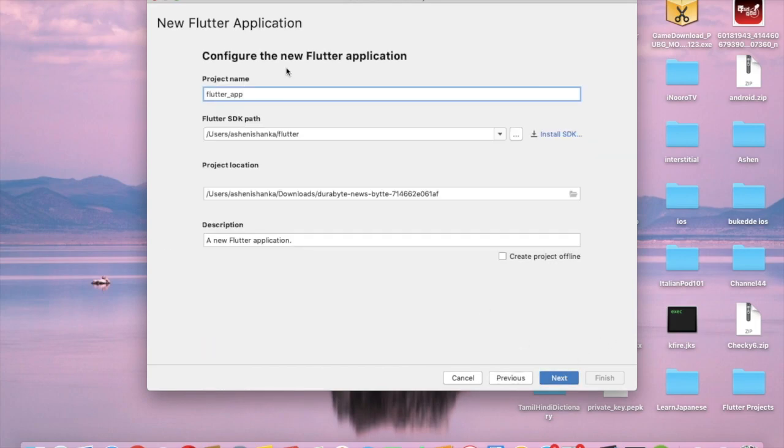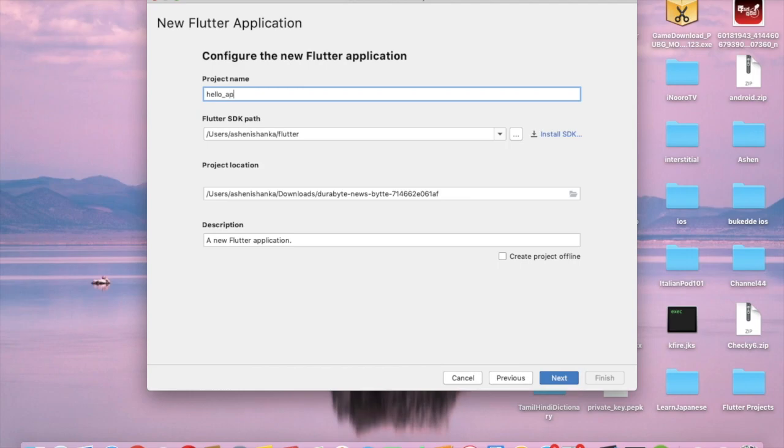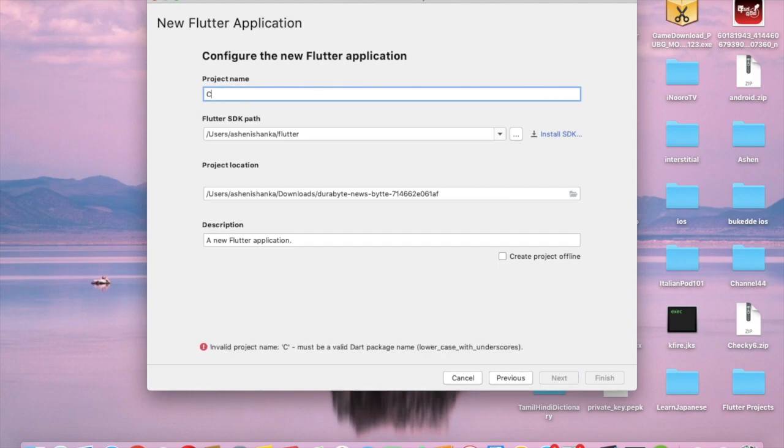Project name I'm going to use as hello_app. Thing is you can't use spaces or capital letters or symbols.